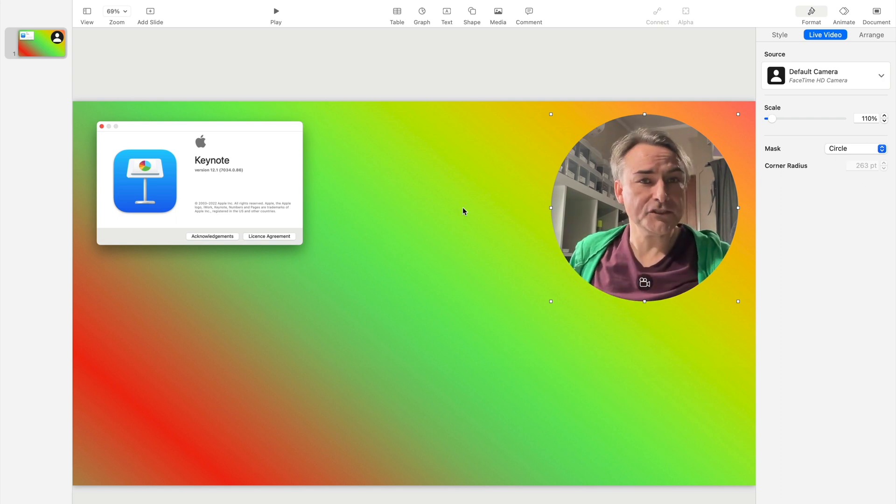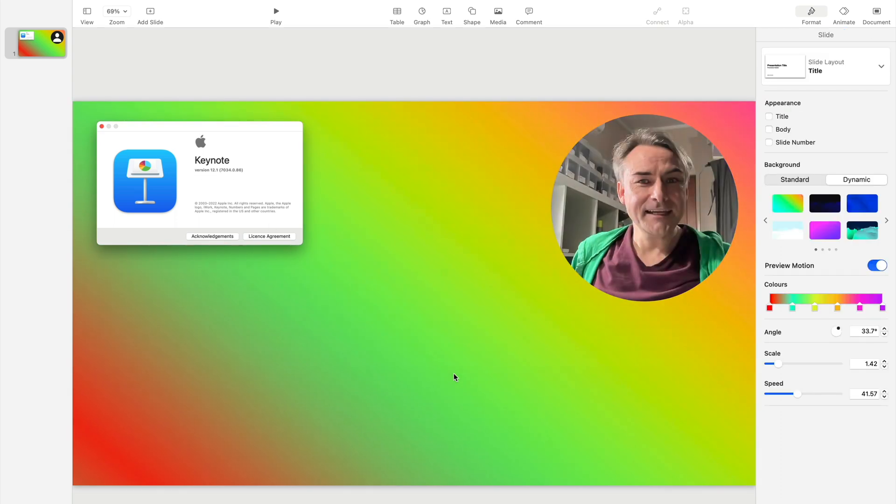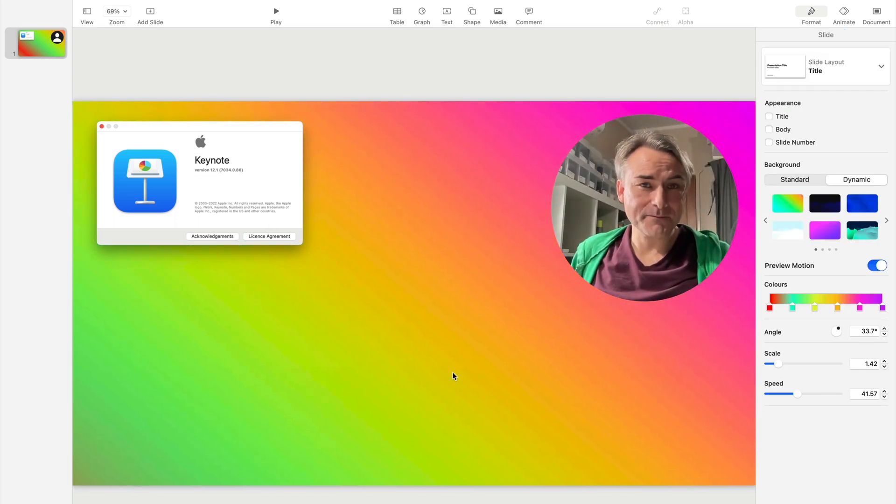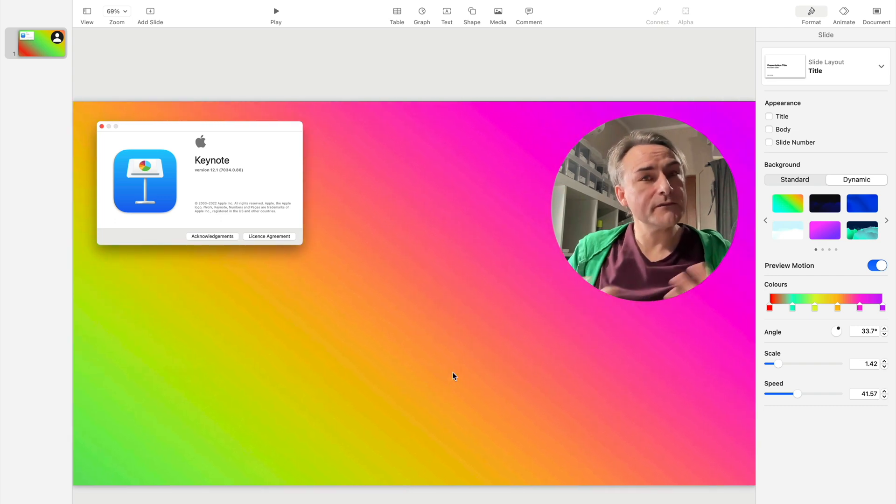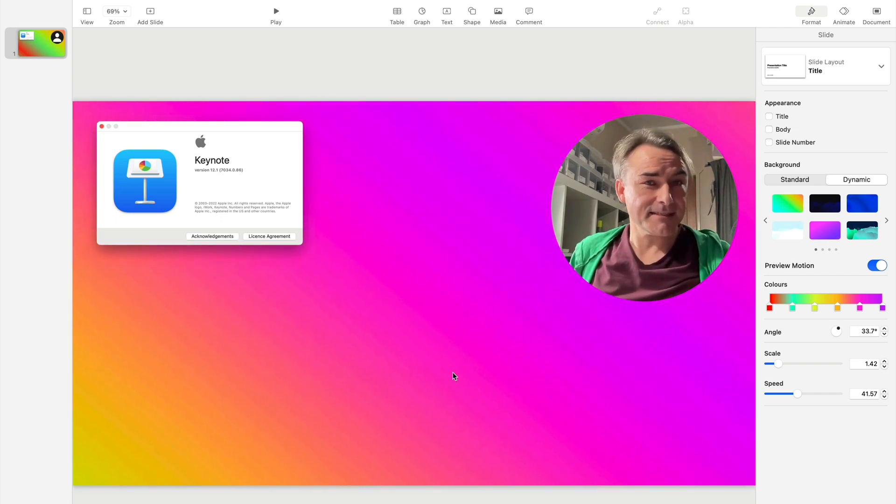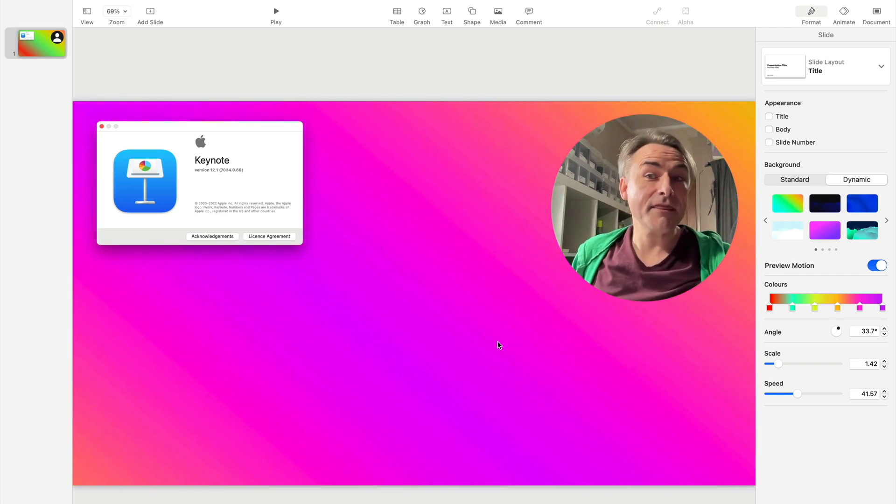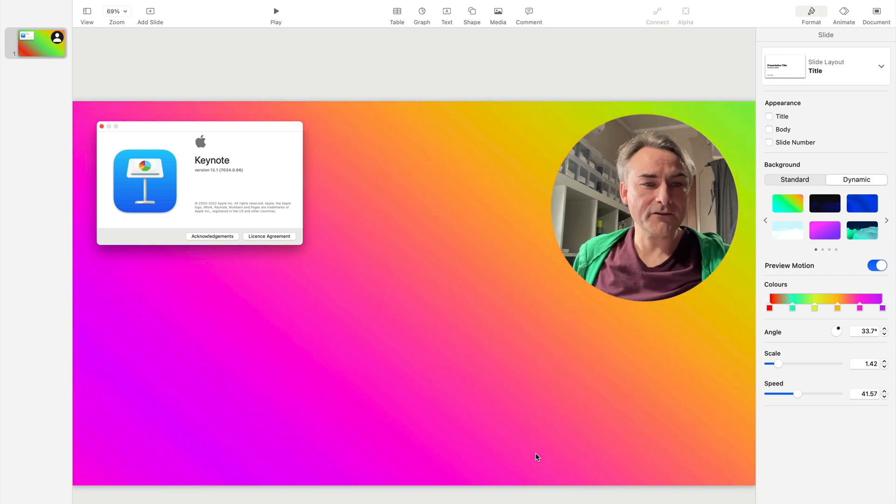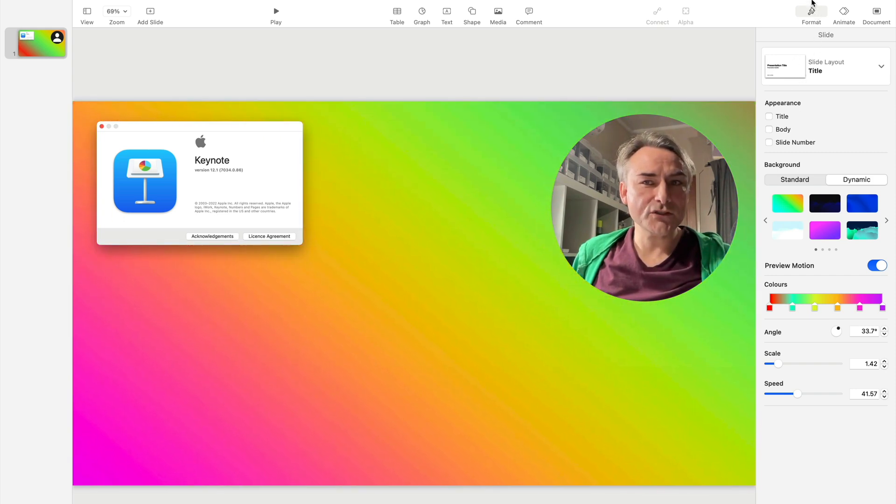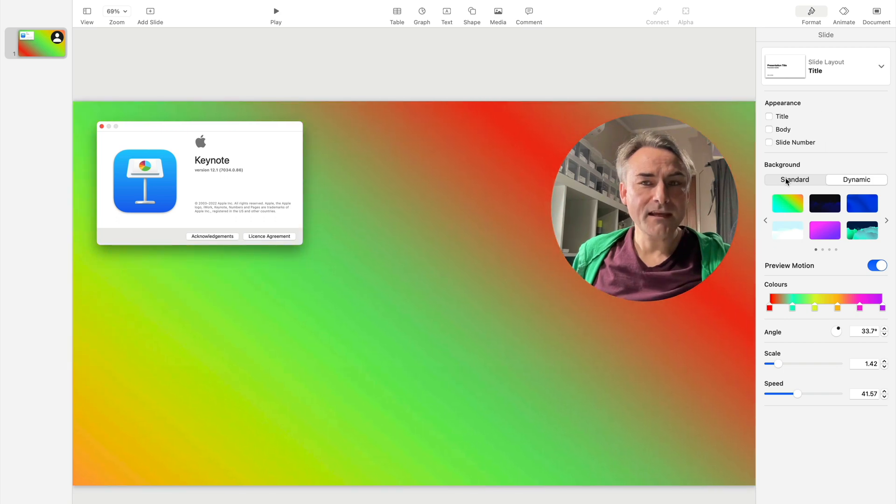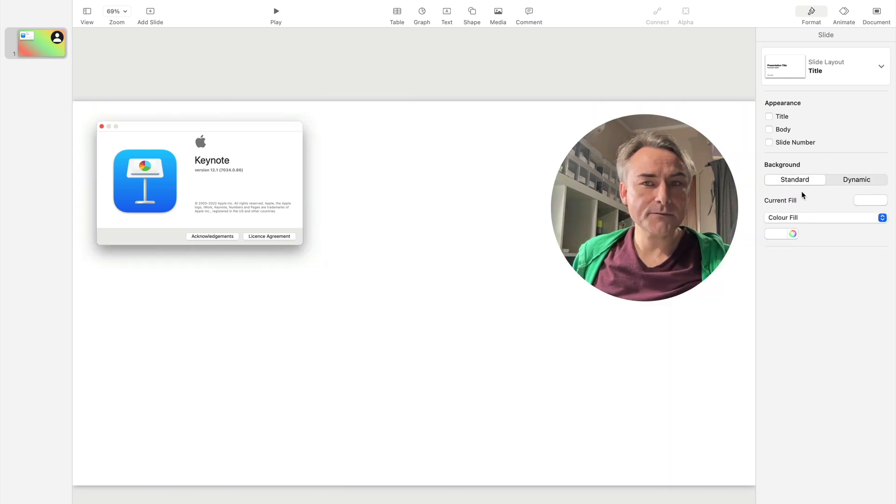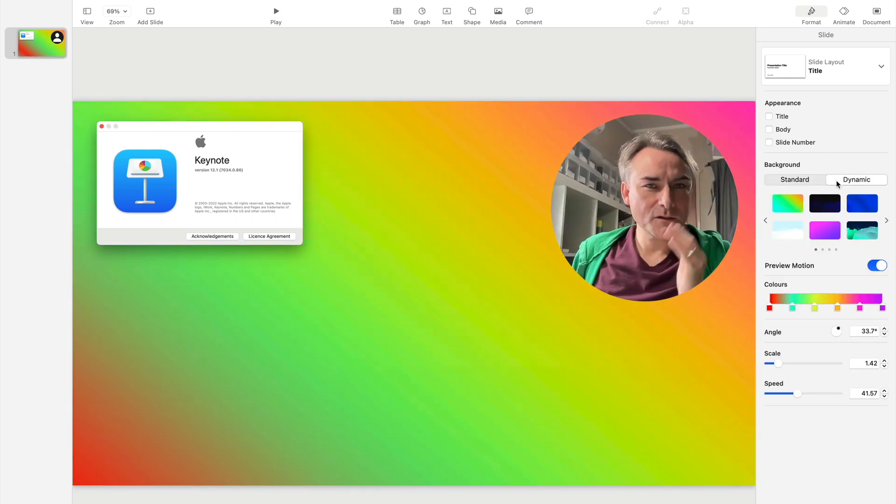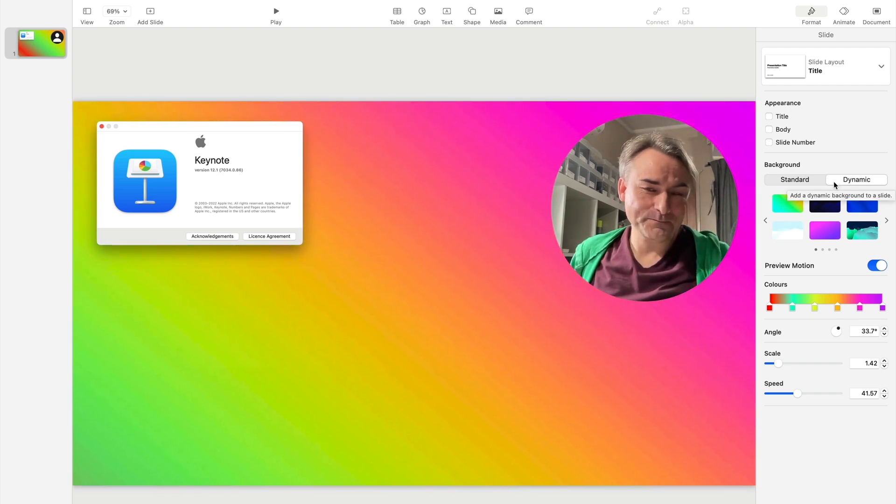One other new feature which only showed up today in the new Keynote 12.1 is dynamic backgrounds. You can use one of the new themes or you can use any existing template and then just select the background and go to the format tab up here and then switch from standard, which is boring, to dynamic, which is new and fun.